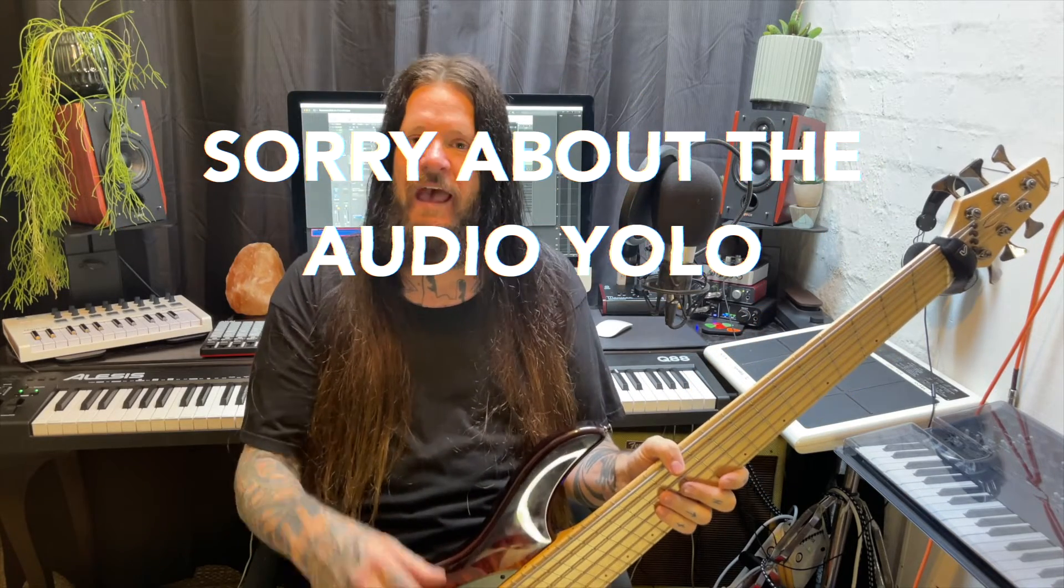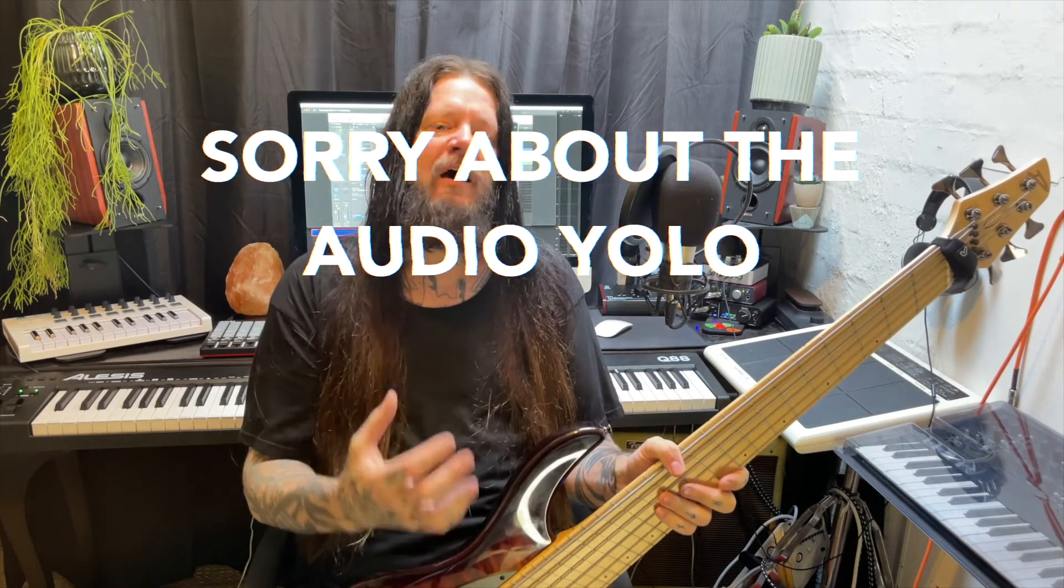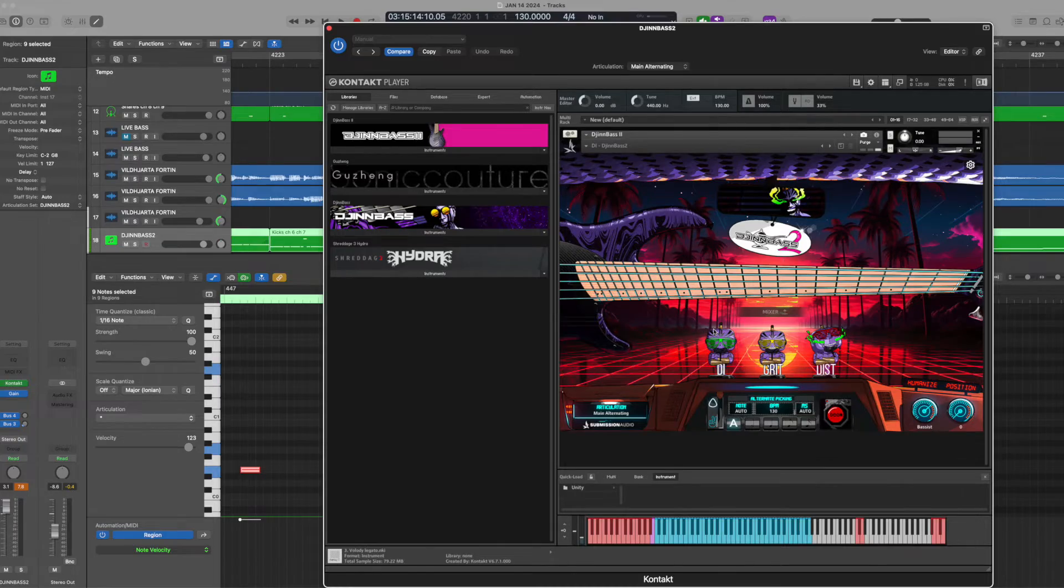So when that happens and I'm in a hurry to get down a new riff idea, I turn to virtual bass plugins like Submission Audio's GinBass 2. It seems like every other month there's a new virtual bass plugin being released to the market and they're at the stage now where they're all pretty good.